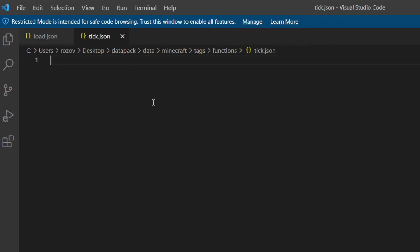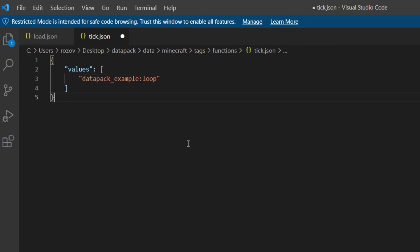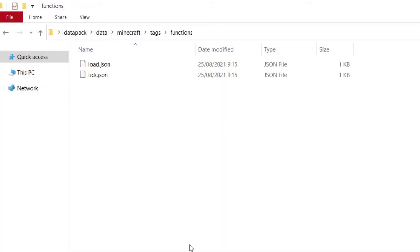And then you want to go into tick.json. Copy in the same thing, but put in here loop. Right. Save it. Close up. Go back to your folder. And that's all you need to do in here.